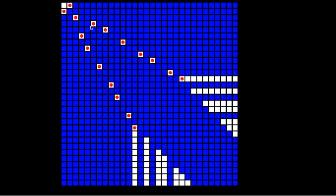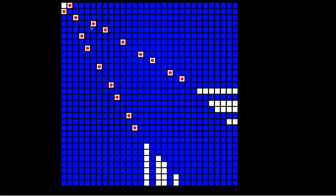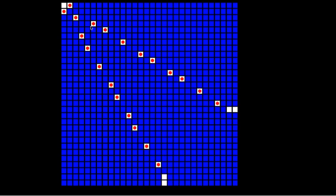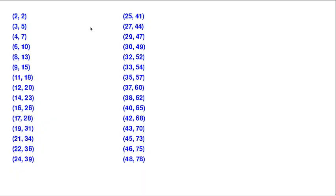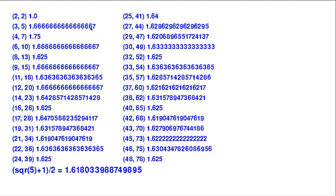And the interesting thing is that the gradient of this line, if we look at the numbers, they actually approximate the square root of 5 plus 1 over 2, which is the golden ratio.